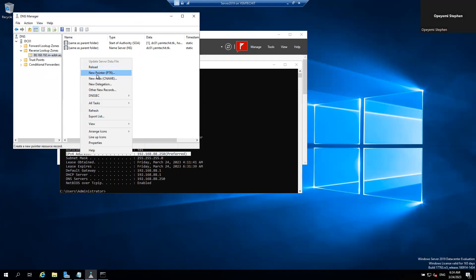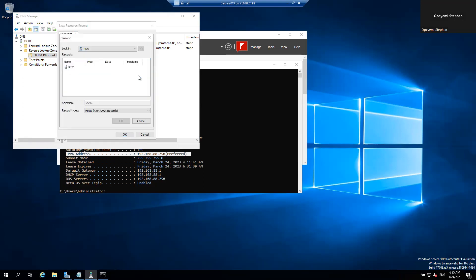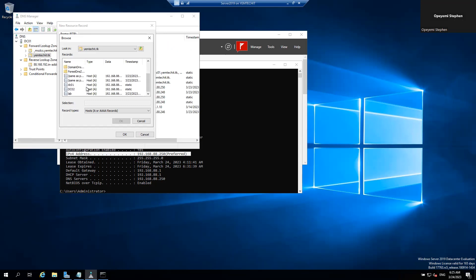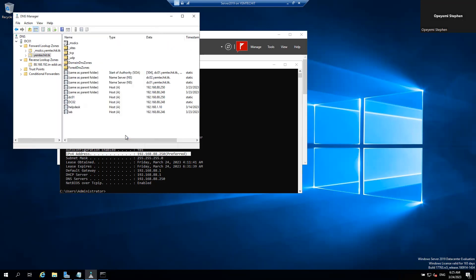Click on that. Make sure you come up here and click on 'Allow any authenticated user to update all DNS records with the same name' — make sure you check that option. Here you have the host IP address field. You put in the last octet, which is 250. Or you can click on the Host Name field and browse to where you have your DNS — double-click, double-click on that, go down and find it, expand it. Click on it and then click OK. Either way works — browsing or entering the host IP directly. Click OK and this has now been configured.